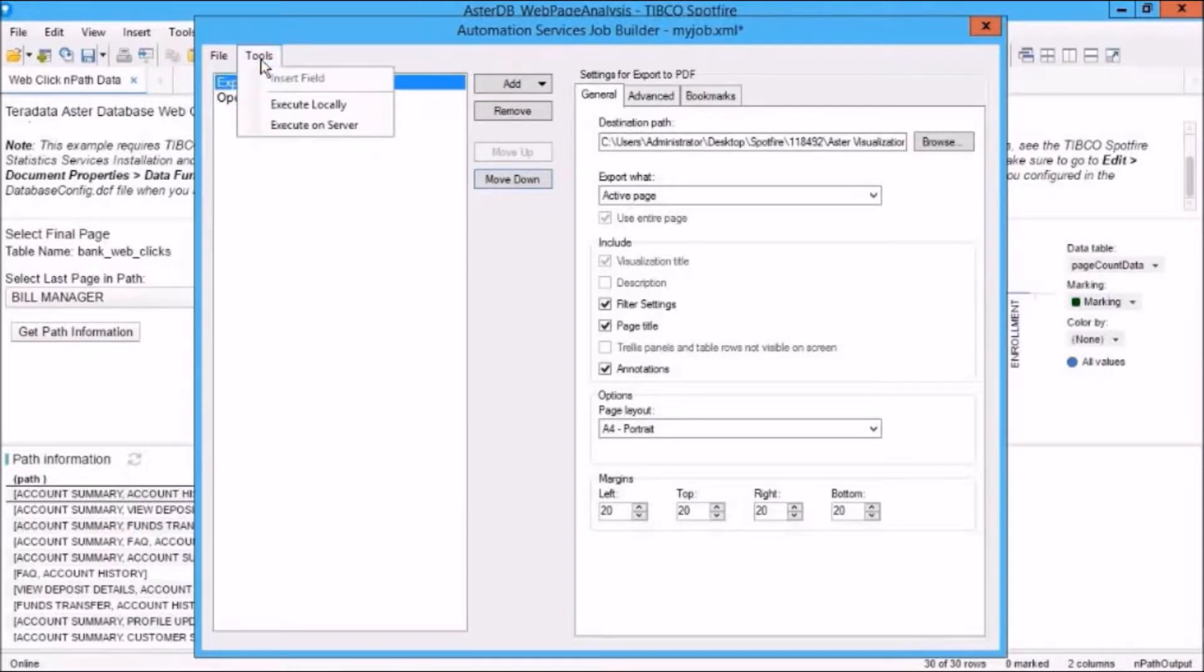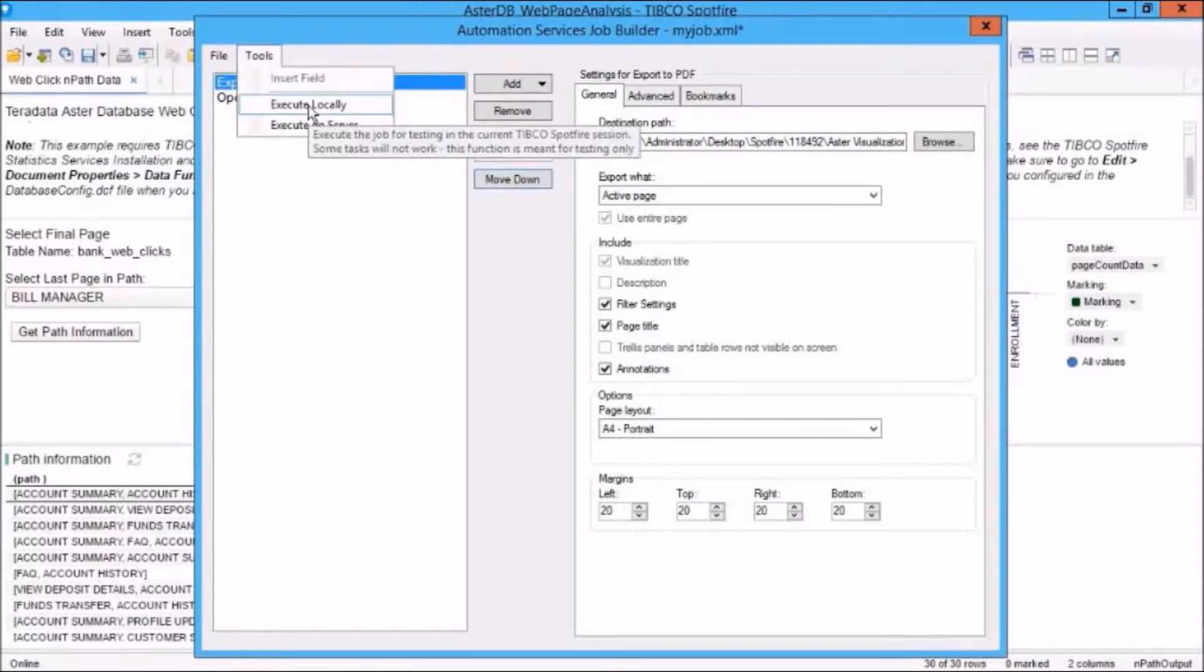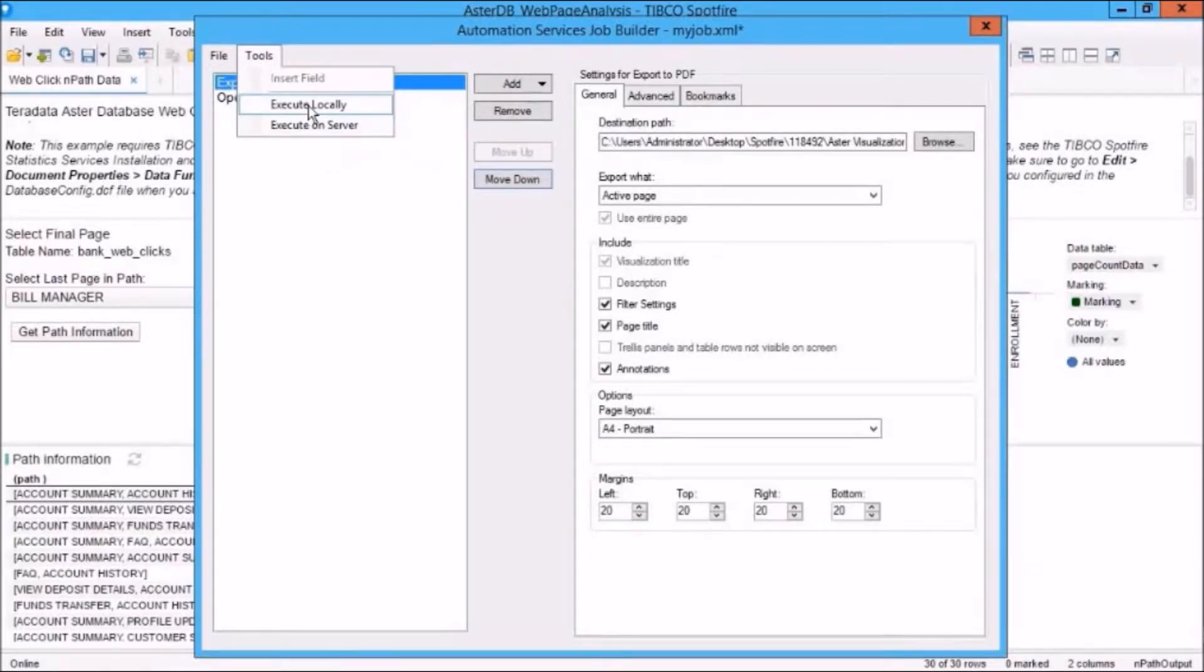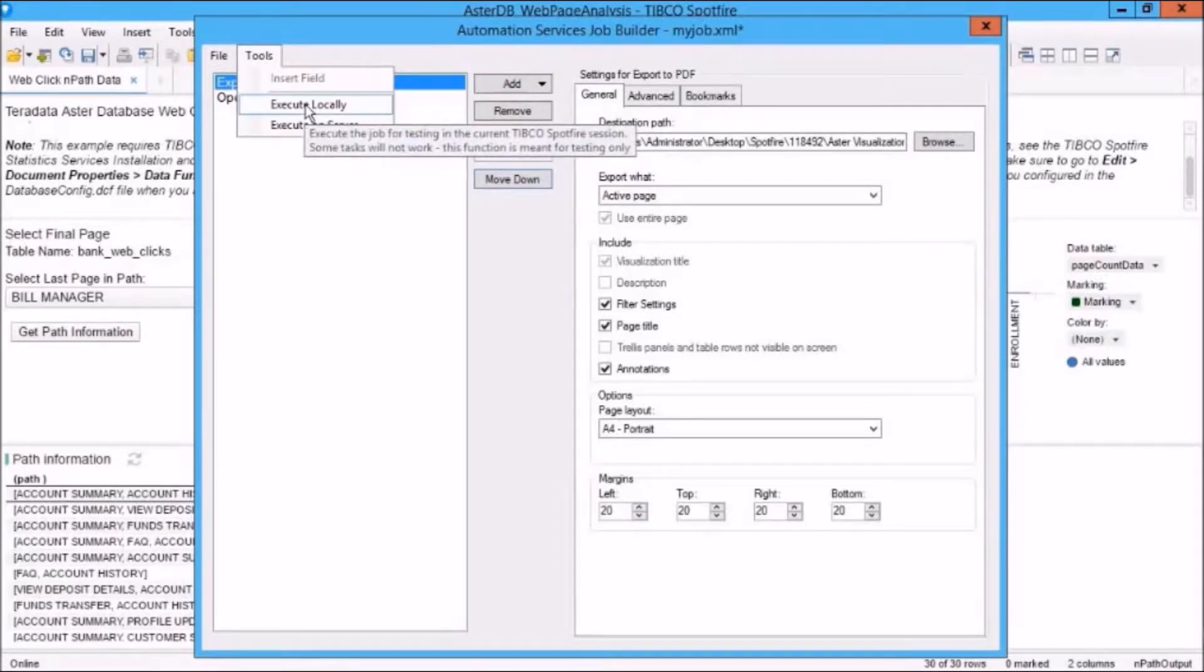Now, when we select Tools, Execute Locally, what this will do, it's for testing in the current session. So because there's an Analysis file open, of course, it's going to work.